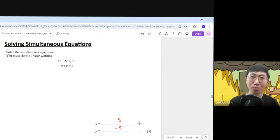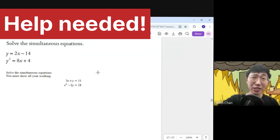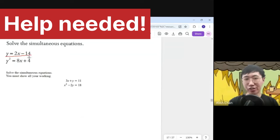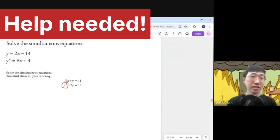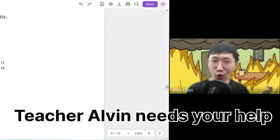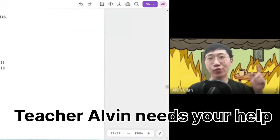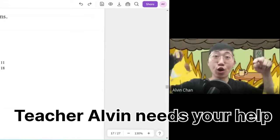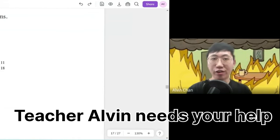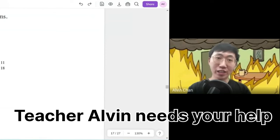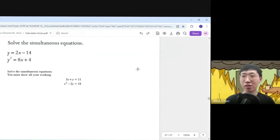I'm still trying to find a way to use the calculator for simultaneous equations where one is linear and the second is quadratic. If you know how to press the calculator for this kind of question, do comment below — until today I have no way to get this done on the calculator.